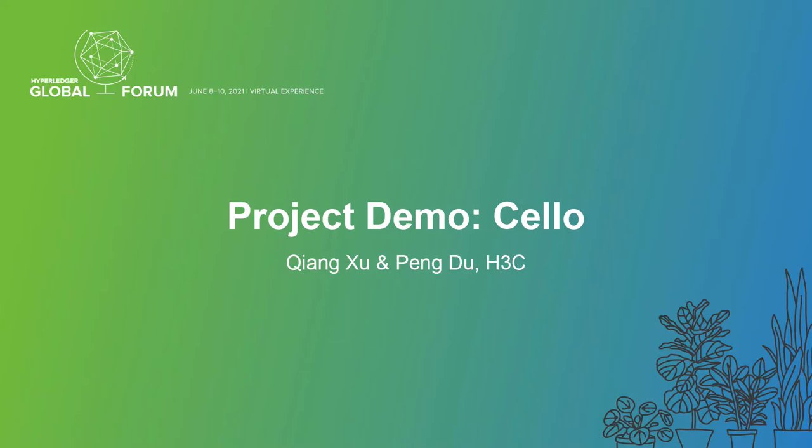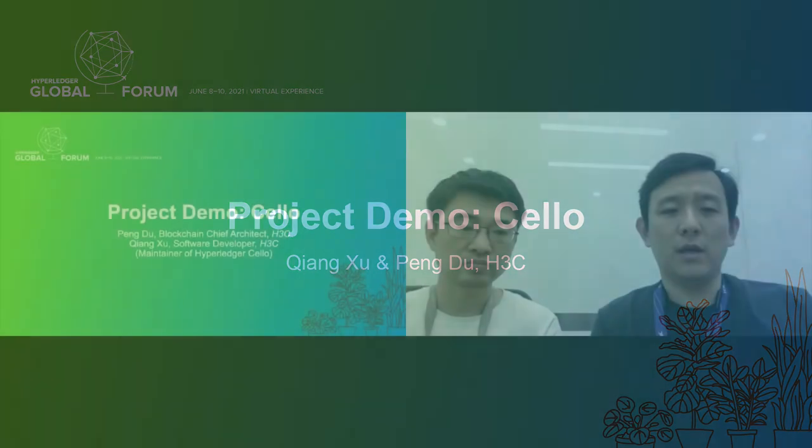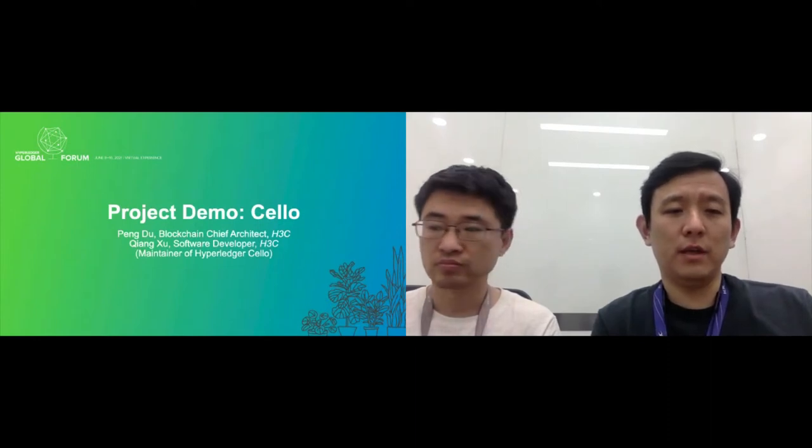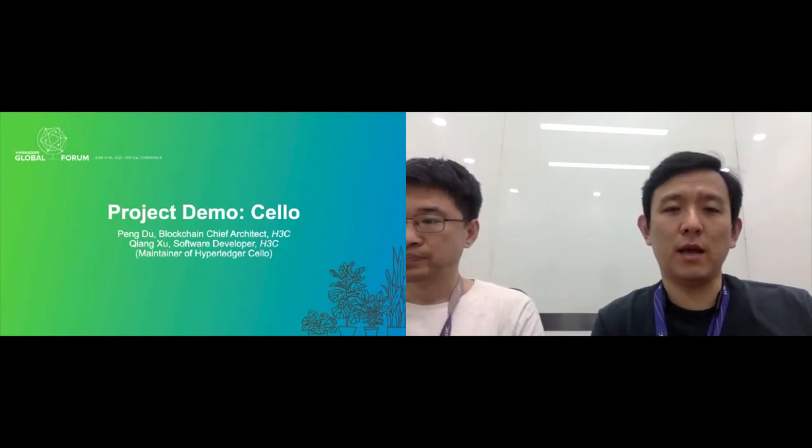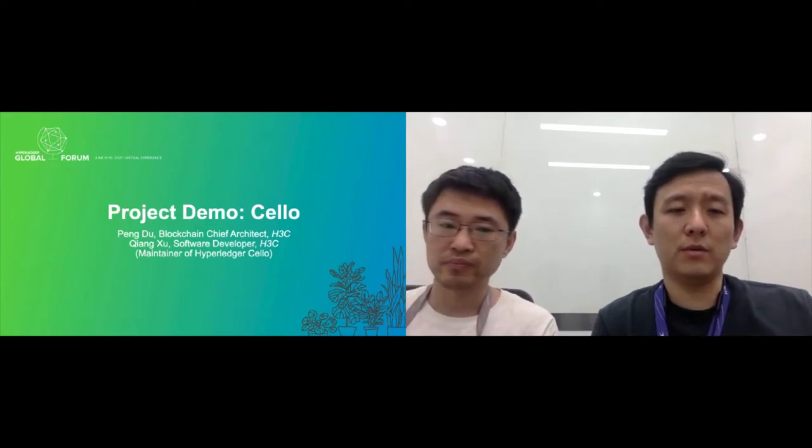Hello everyone, I'm Peng Du, working for H3C as blockchain chief architect. I'm honored to have this opportunity to give an introduction about Hyperledger Cello, and my colleague Qiang Xu, Project Cello's maintainer, will have a demo of Cello V1.